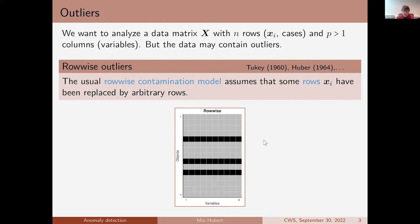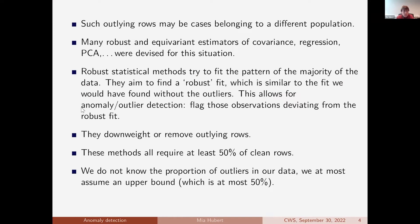We indicate the number of observations by n and the number of variables by p. Our assumption is that there can be outlying rows in our datasets — cases that come from a different population, or there can be bad recordings or whatever. Already since the 1960s, many estimators have been developed. I also worked on that for covariance, regression, PCA, and many other models. They were all devised for that situation with row-wise outliers. You also come across the word equivariant, and I will say more about that on the next slide.